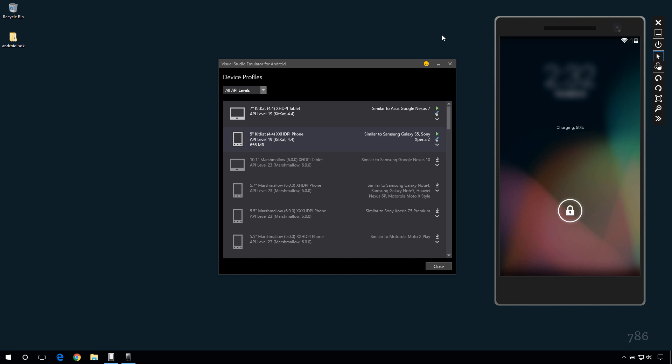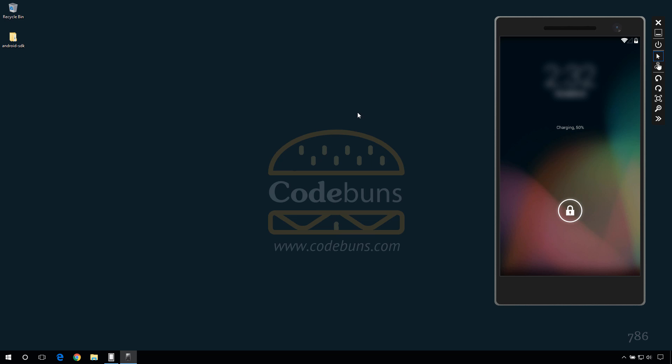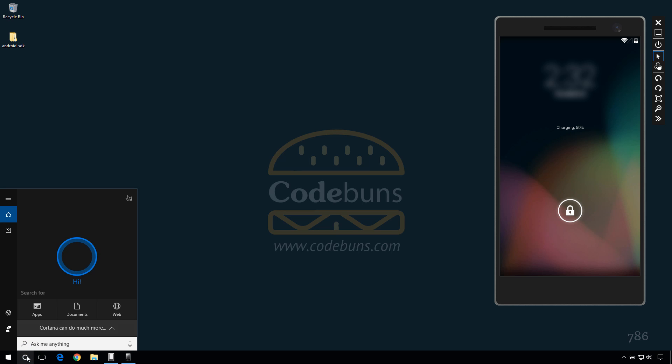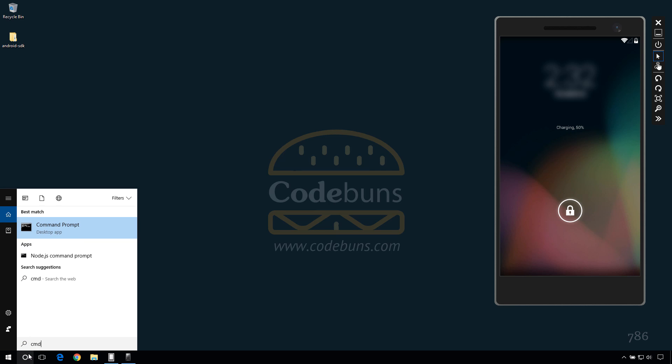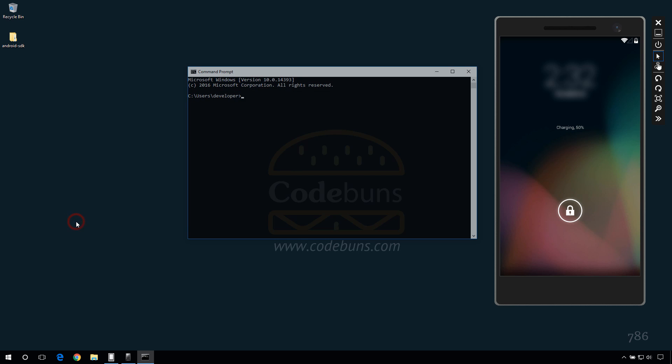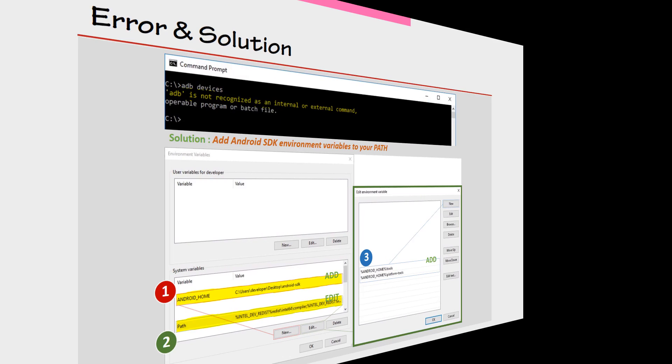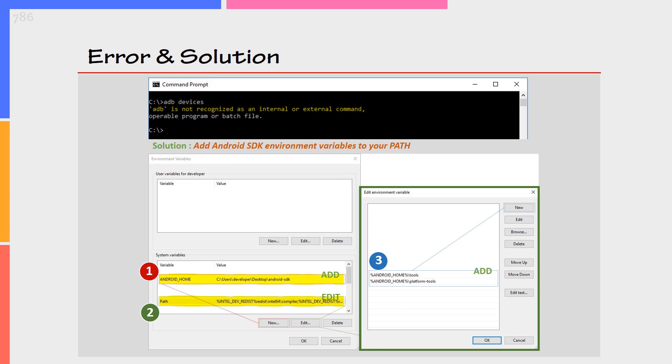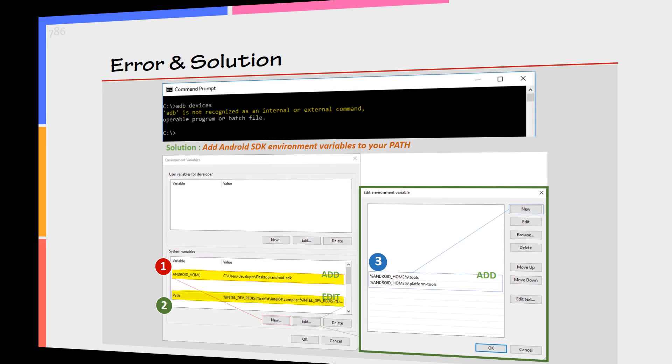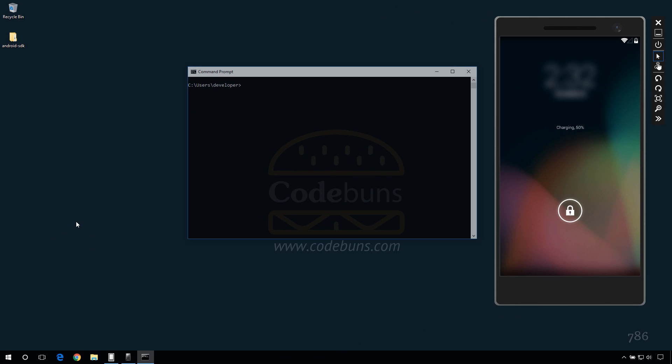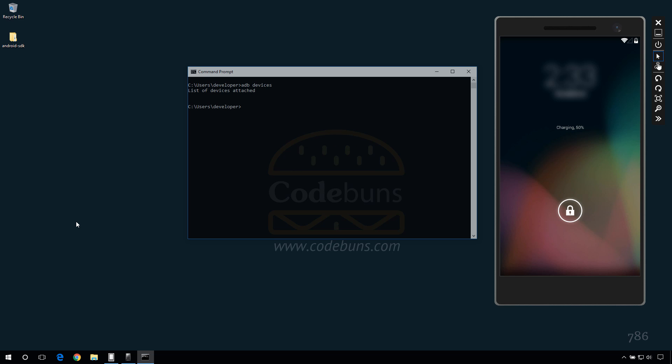go to search and type cmd to open a terminal window. If you see this error, then you need to add Android SDK environment variables to your path. Type adb devices and press enter. This will list all the devices connected to the adb server.